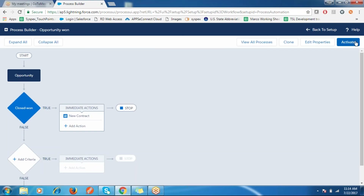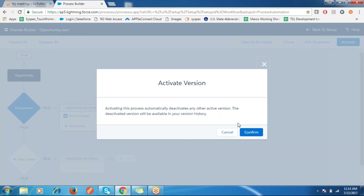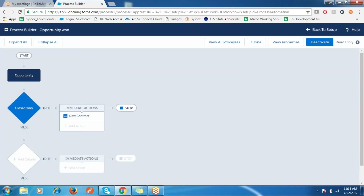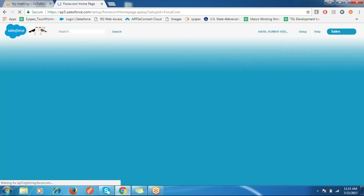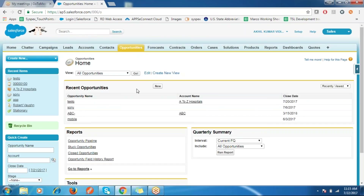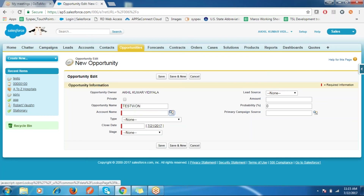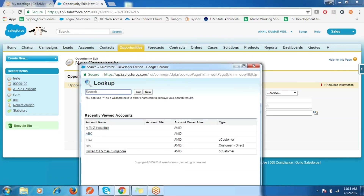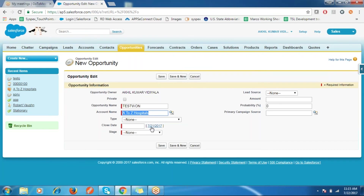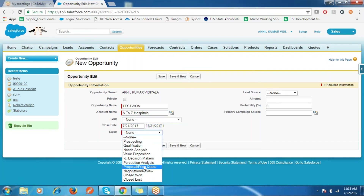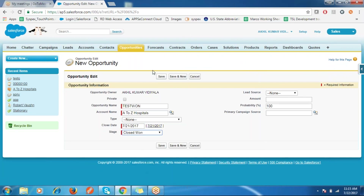If you want to add more actions you can. Now I am activating this Process Builder — it asks for permission, so I confirm. Now I am going to Opportunities and creating a new opportunity, then selecting the stage as Closed Won and saving the opportunity.